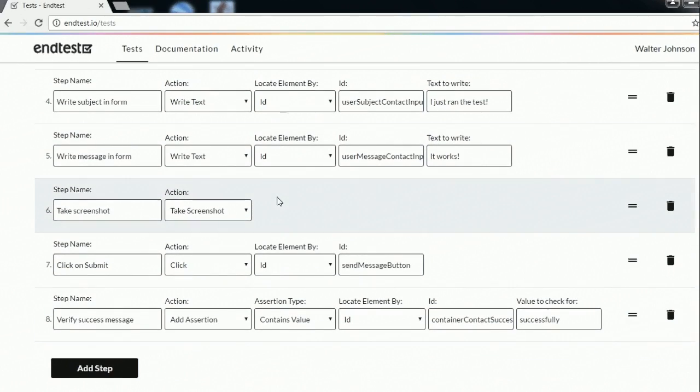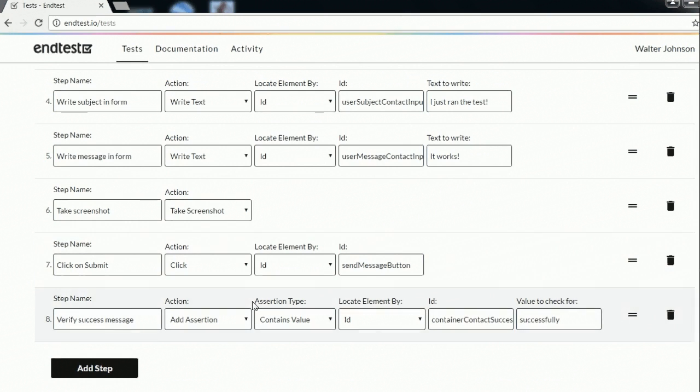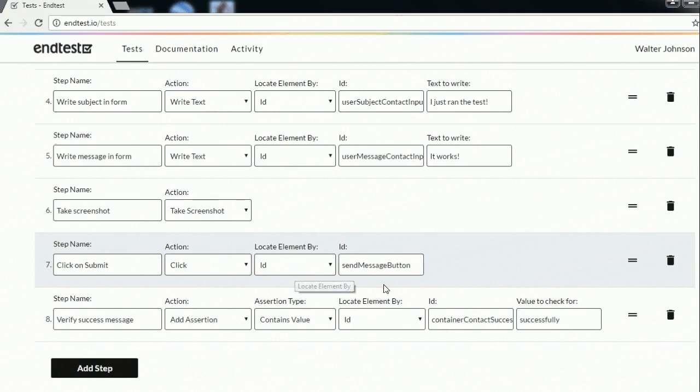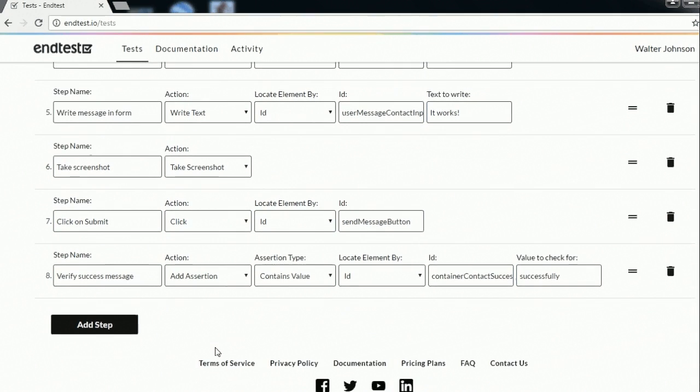Again we are taking a screenshot and we are clicking on the submit button to send a message. As you can see again we are identifying it via an ID. And the last step is an assertion.